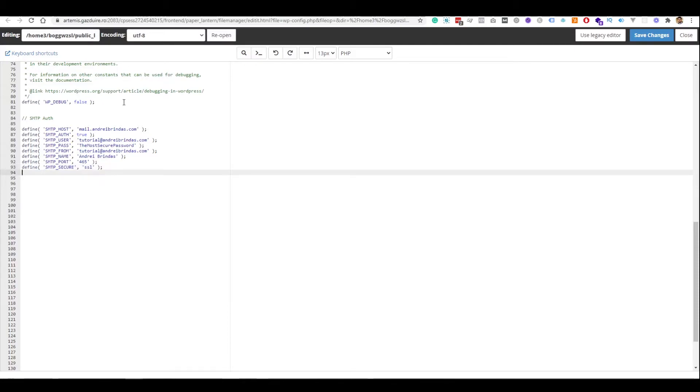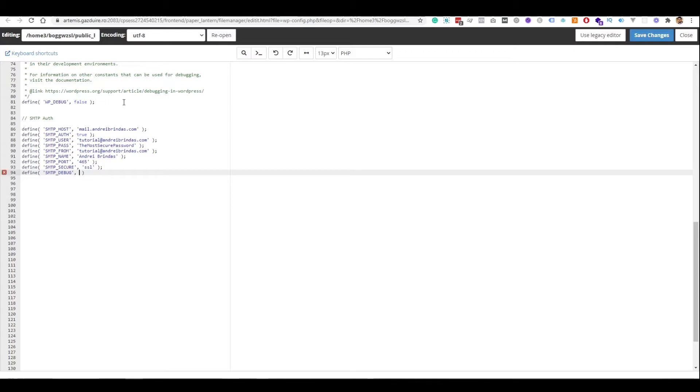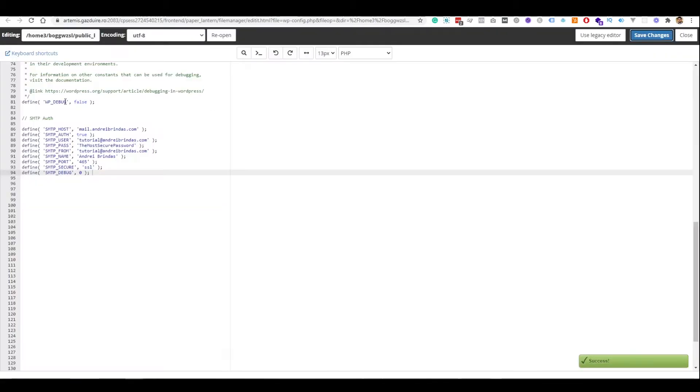And the last option we need to define is the debugging. So, we will just write define SMTP_DEBUG. And in our case, we don't want any debugging. But you can put this on one or two if you have problems sending emails. So, this is all that we need to do inside the WP config file. Let's save the changes.